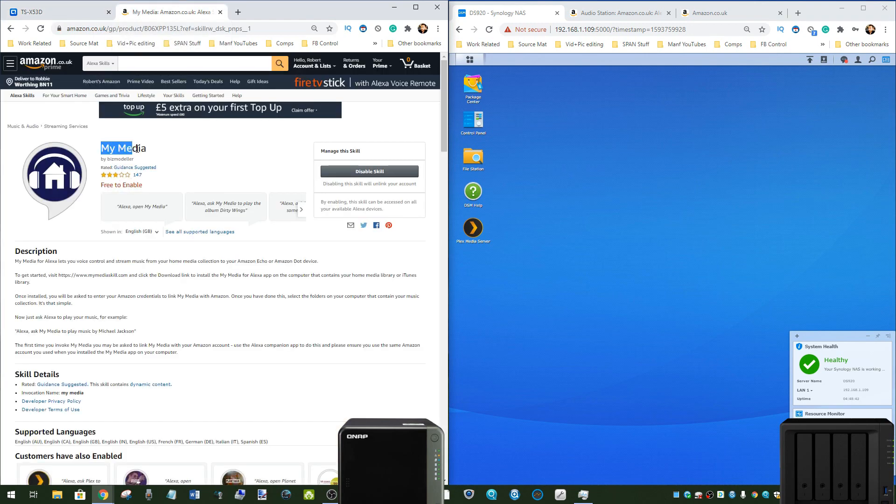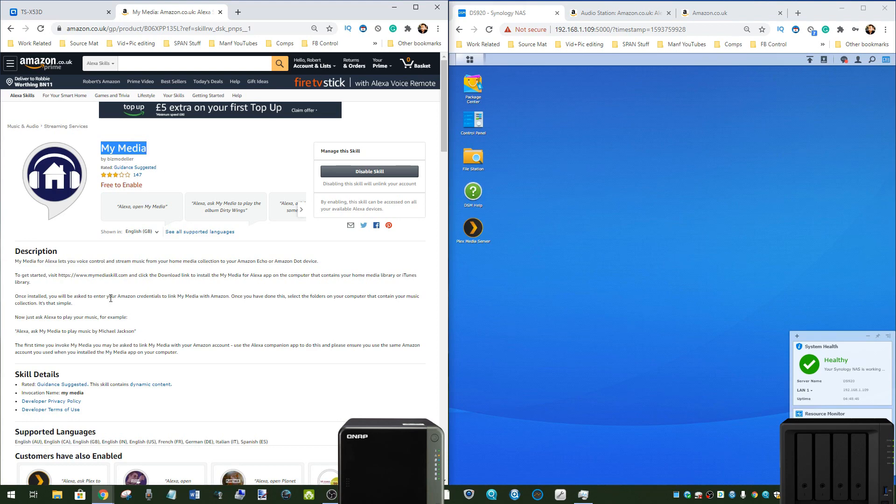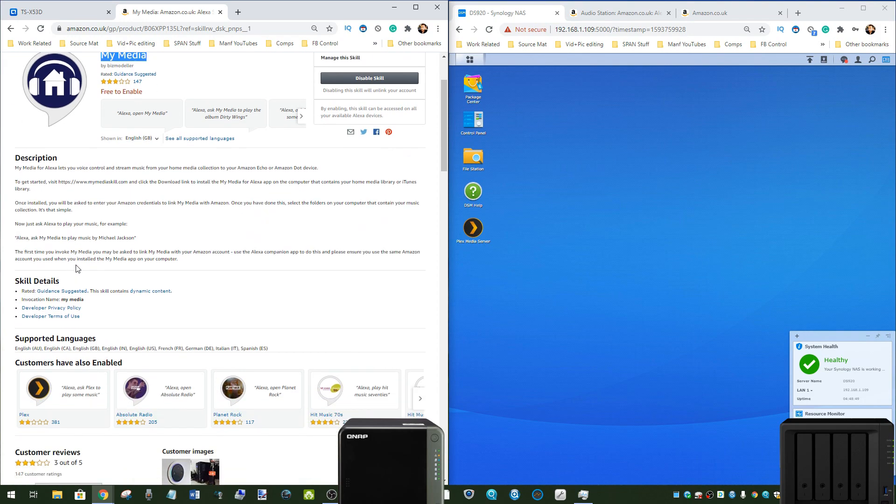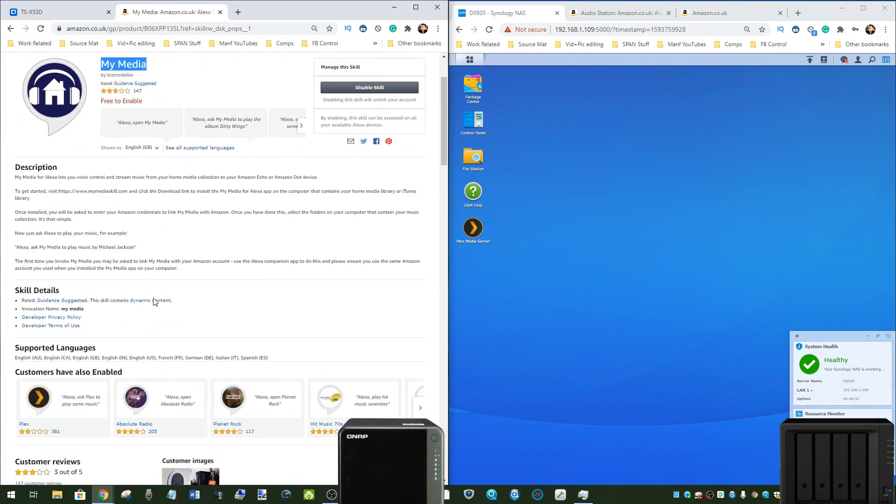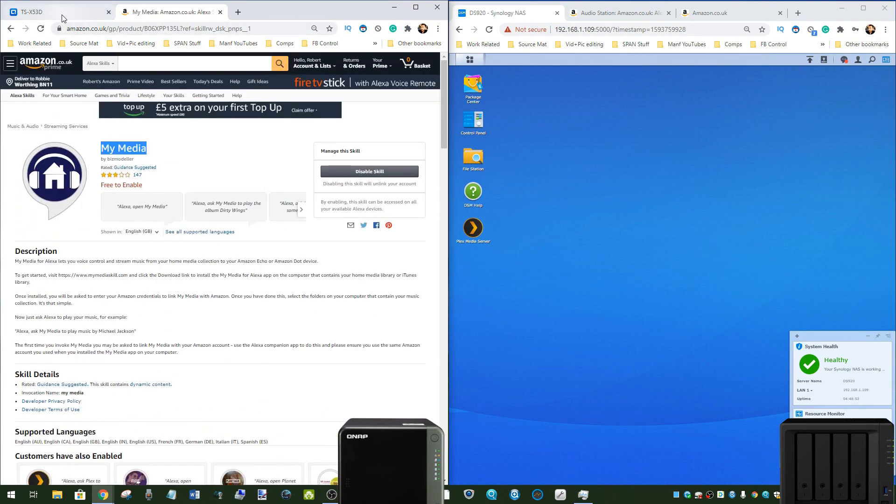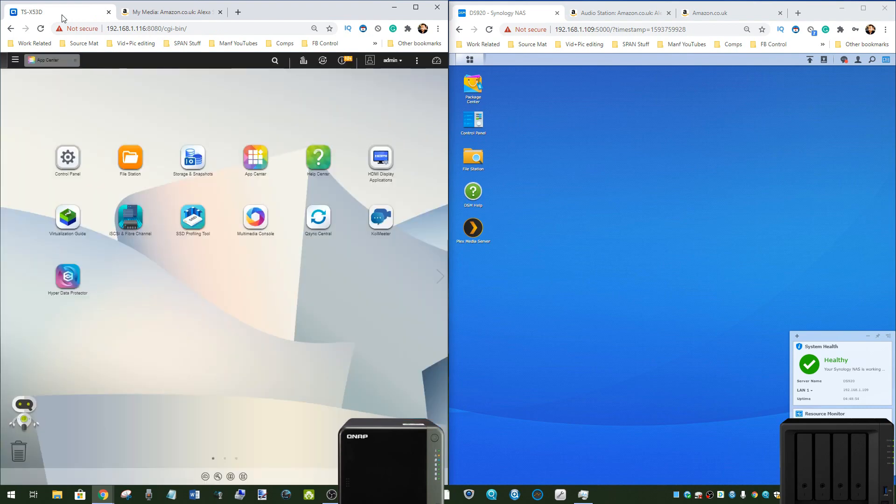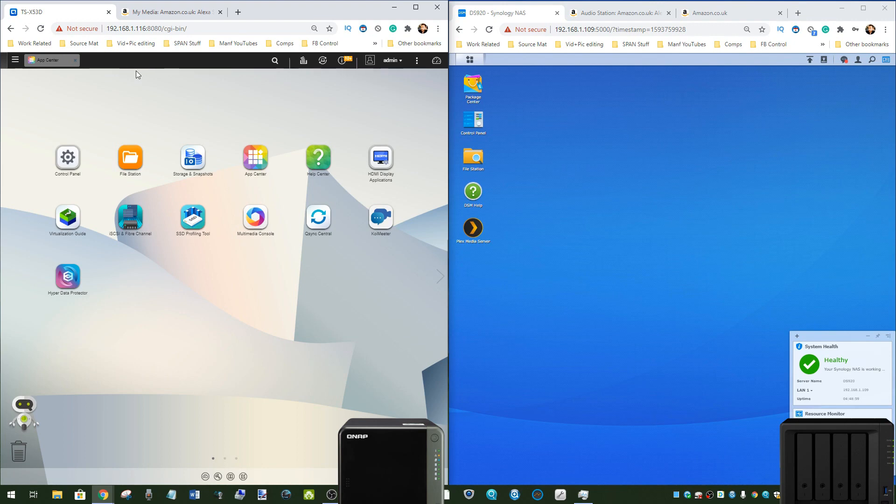You can utilize the my media application, something we've done a video on in the past and we have a follow up video coming soon, that allows you to stream your media via voice activation to the Fire Stick and Alexa from your QNAP NAS, or you can use things like VLC or UPNP Finder for Fire Stick or Alexa, those skills and those apps. There's lots of options open to you.